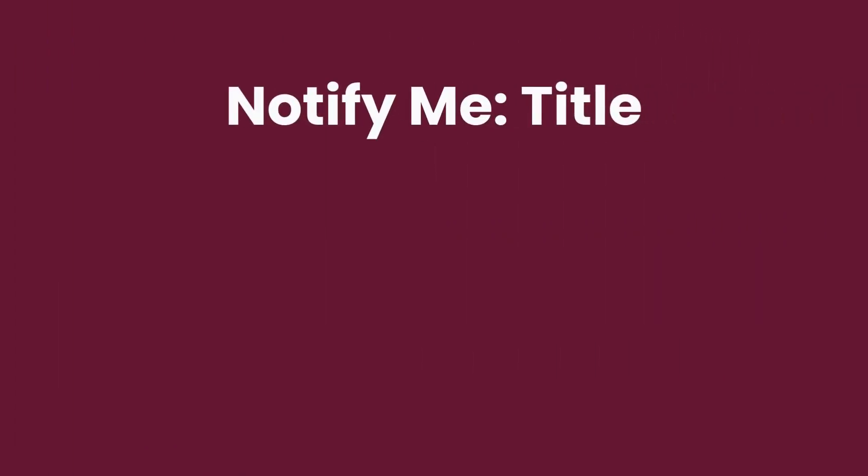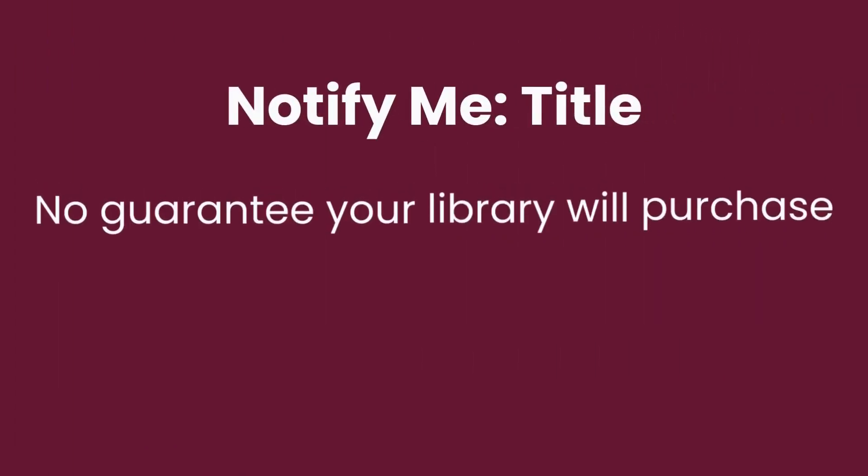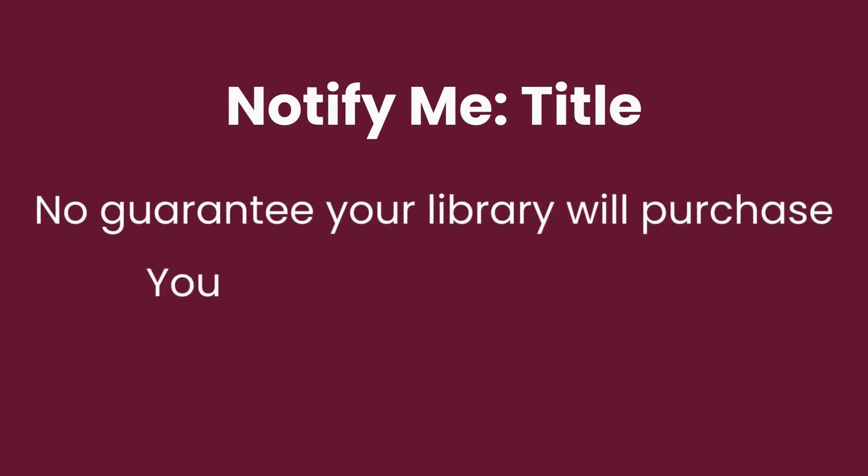Tagging a title with notify me doesn't guarantee that a library will acquire it, but Libby shares your interest with your libraries, and if they add the title to the collection, Libby will notify you.